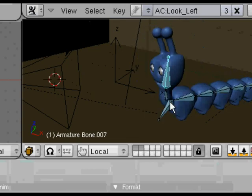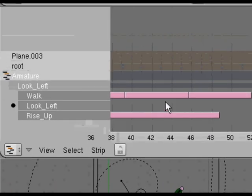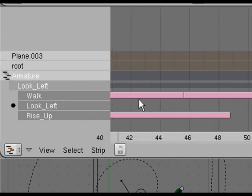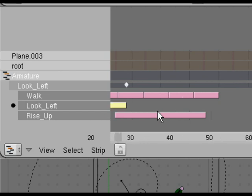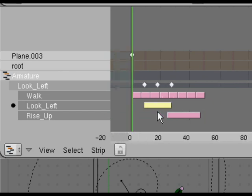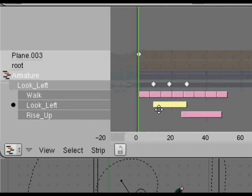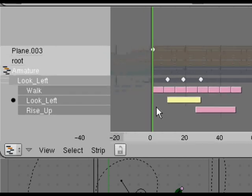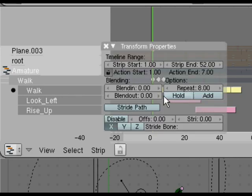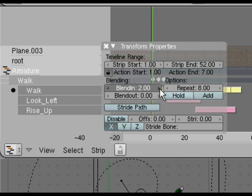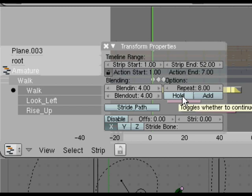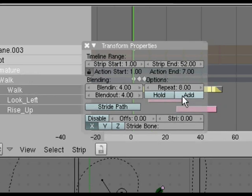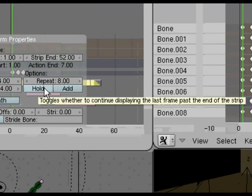Although the playback screen capture here is jerky as well, which doesn't make it particularly easy to do because I'm screen capturing, I want to show you some other features of the NLA system. Press N to get the transform properties dialogue up and you've got this blending options, blend in and blend out.